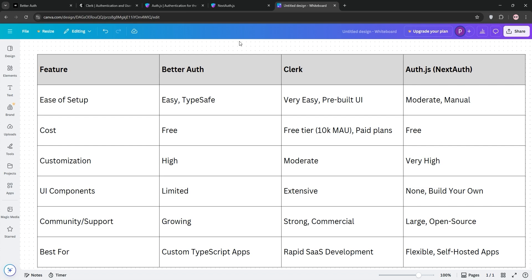My personal choice? I'm going with BetterAuth for most new projects. It strikes the perfect balance for me — it's lightweight, type-safe, and developer-friendly, without the bloat of NextAuth.js or the cost of Clerk. I love that I can set it up quickly and still customize it for complex flows like RBAC or MFA. For a recent ecommerce app, BetterAuth's integration with Drizzle ORM was a breeze, and I didn't have to worry about managing servers or paying for a free tier that might run out. That said, it's not for everyone. If you need a pre-built UI or enterprise-grade features, Clerk might be your pick. If you're on a tight budget or need maximum control, Auth.js is still a great option.